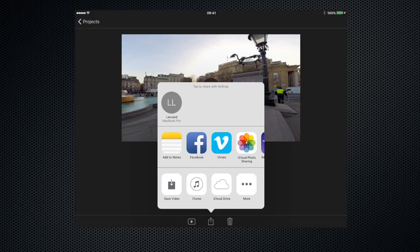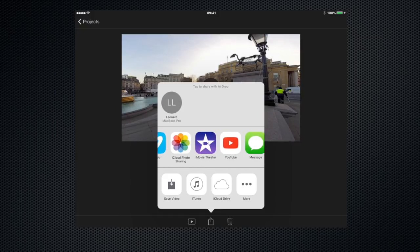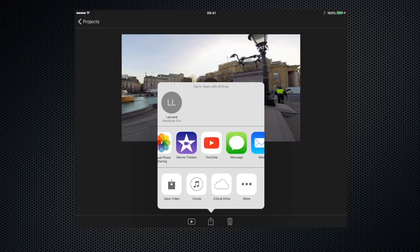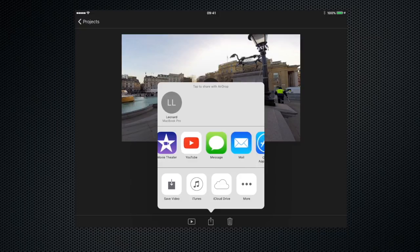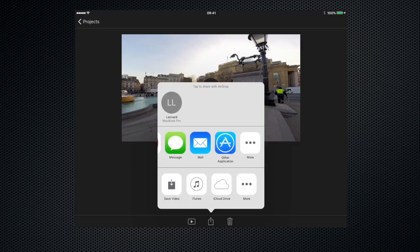So we can add it to notes, Facebook, Vimeo, iPhoto sharing, movie theatre, YouTube, messages, mail, other applications, etc.